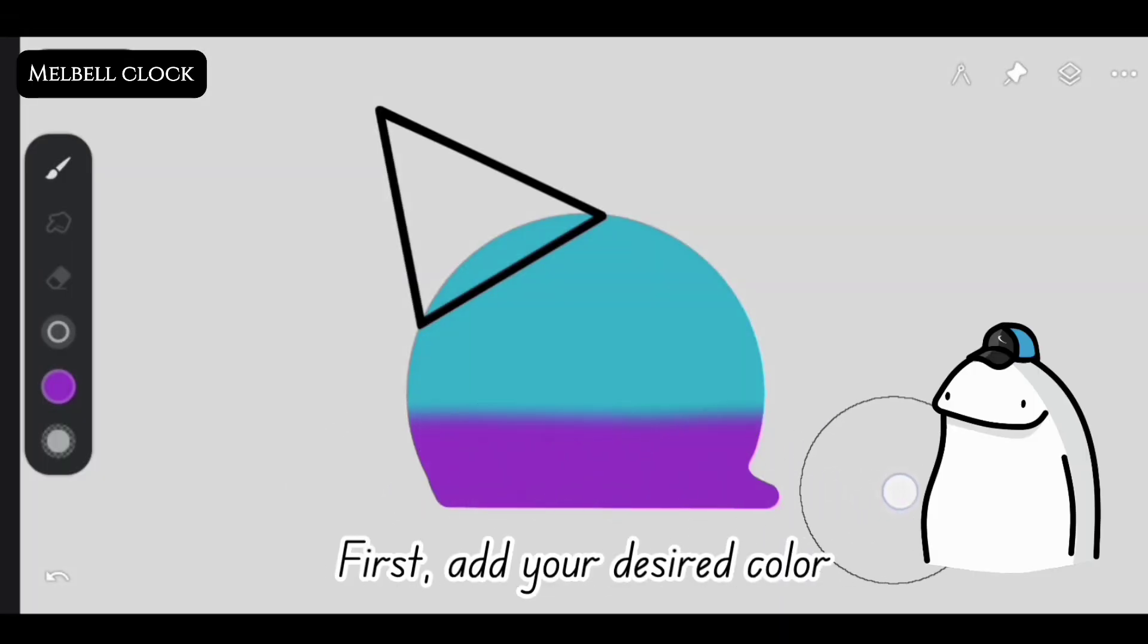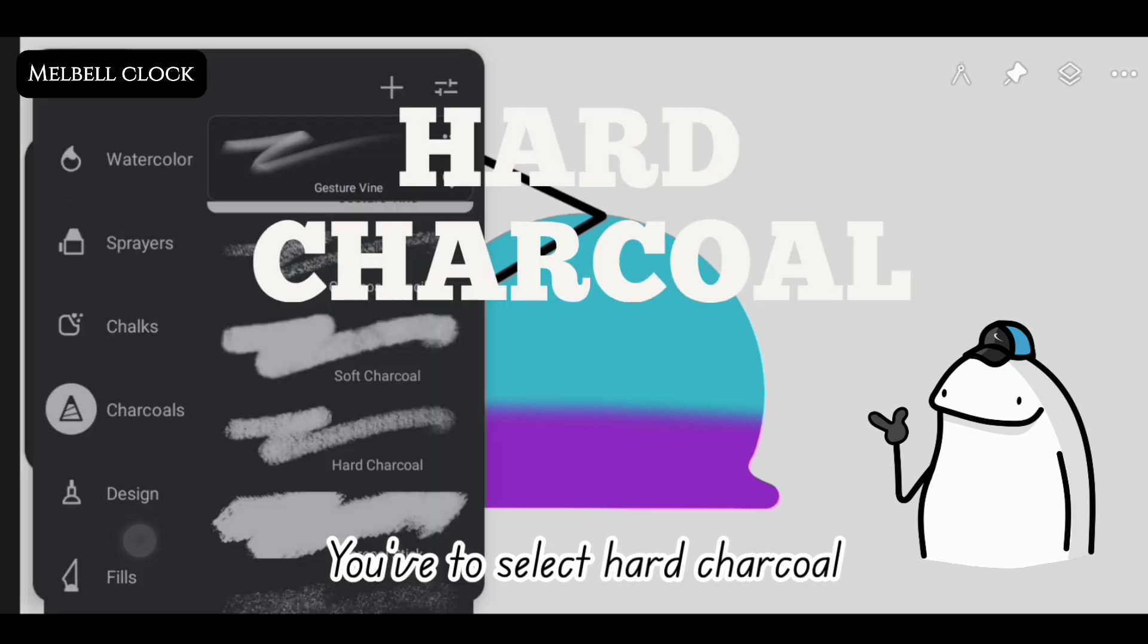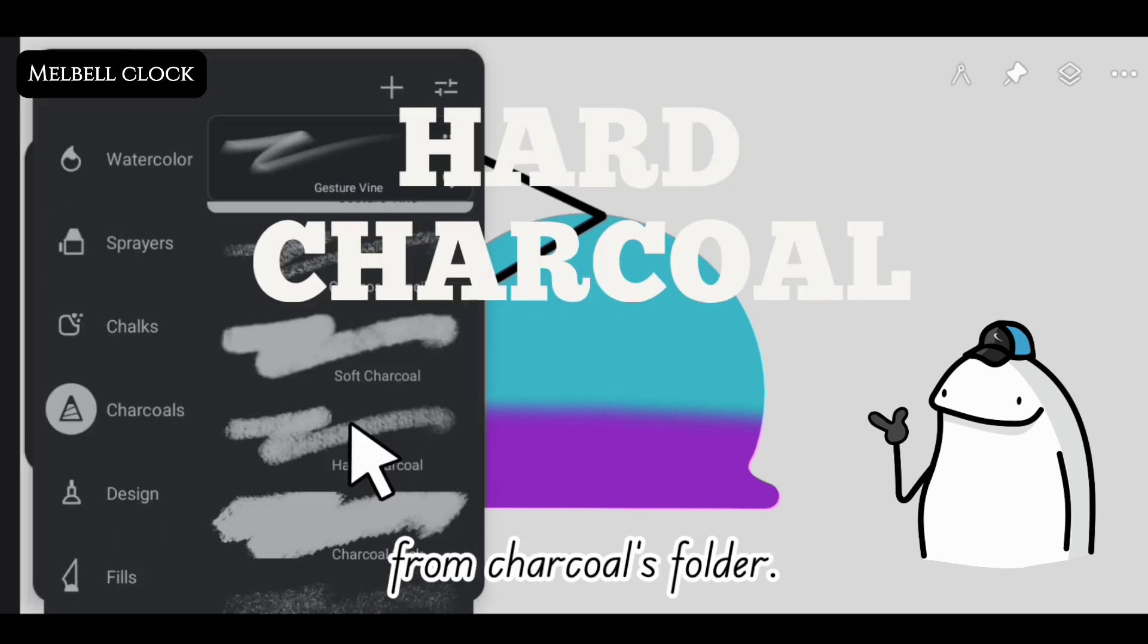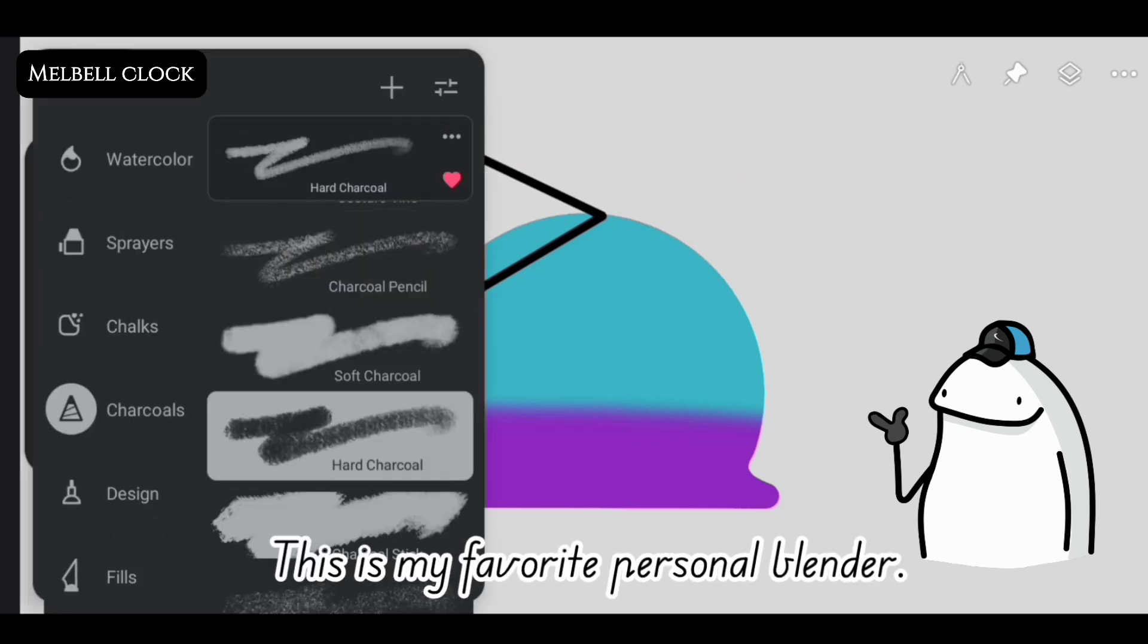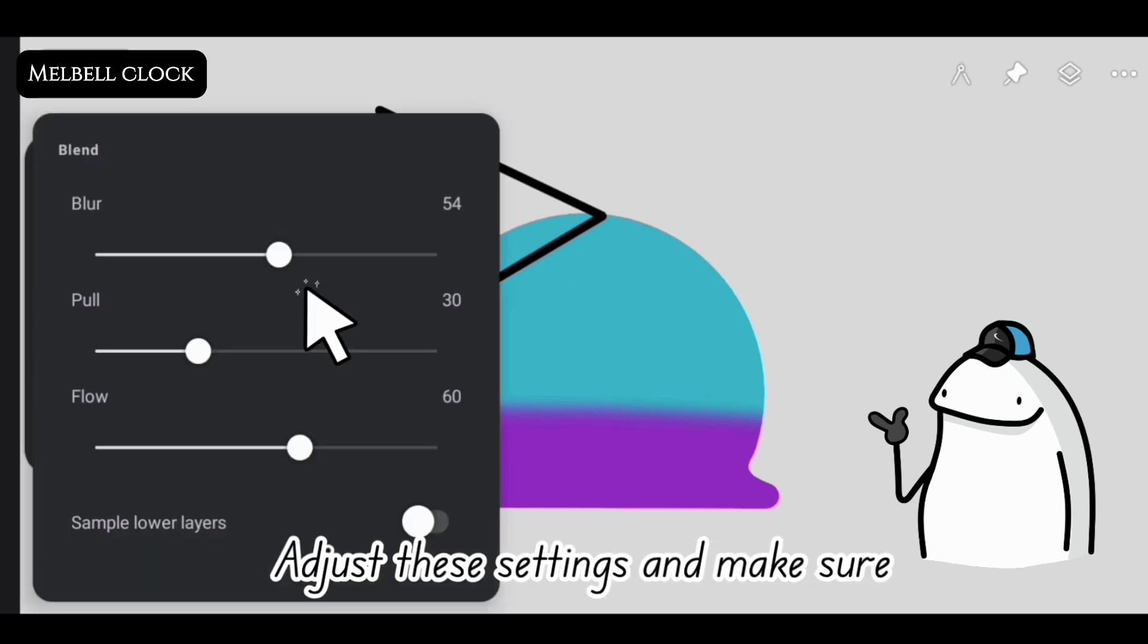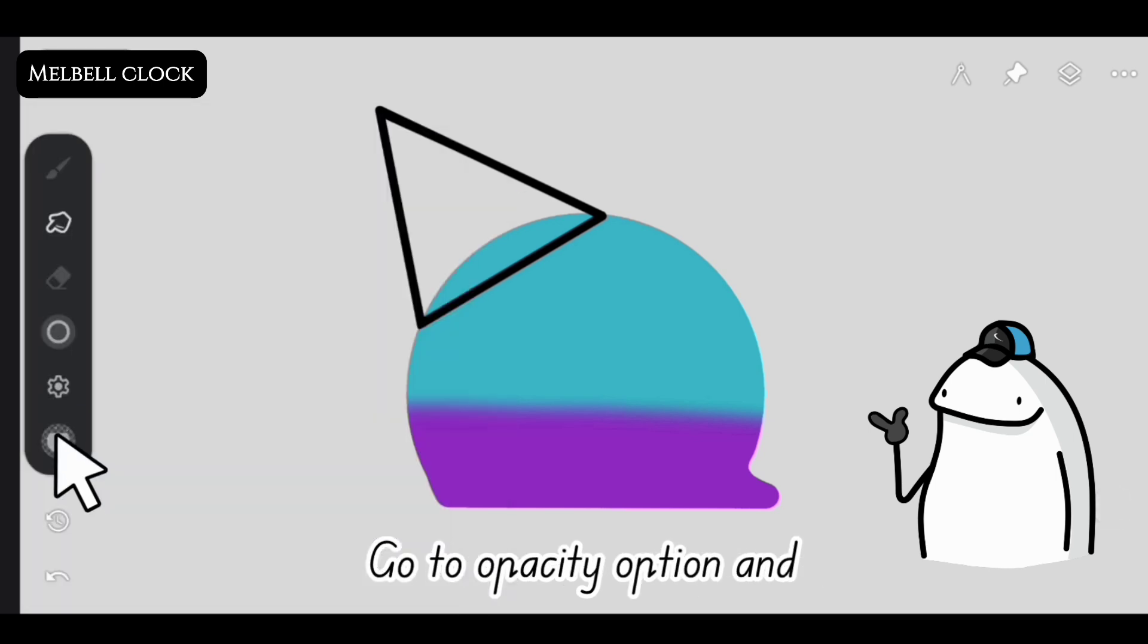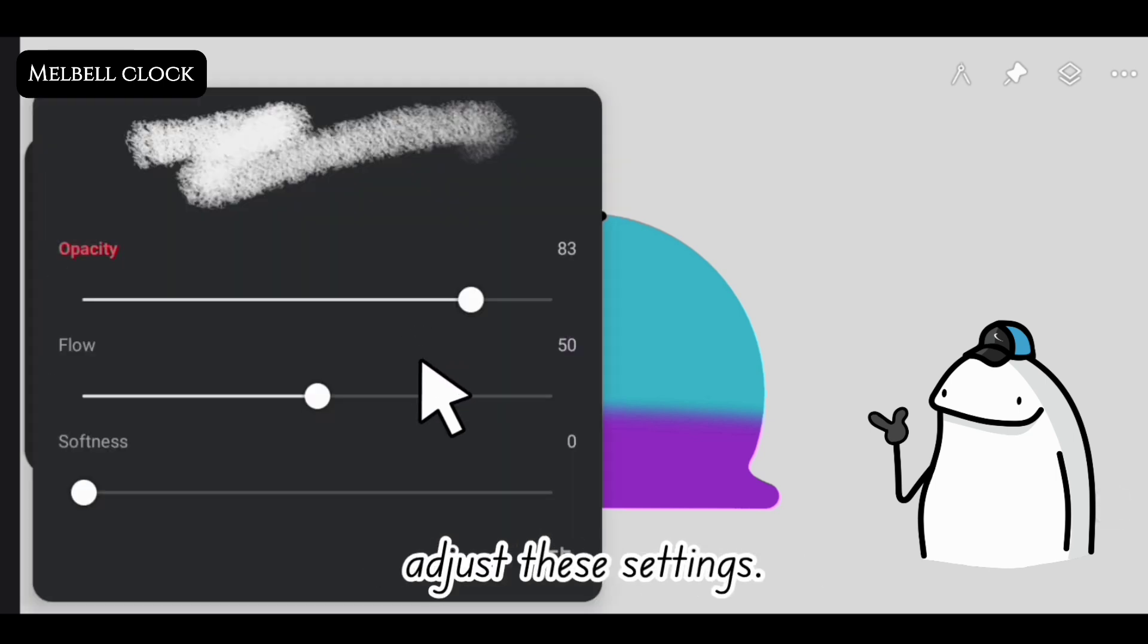First add your desired color and select your trusted blender. You have to select hard charcoal from the charcoals folder. This is my favorite personal blender. Adjust these settings and make sure that sample layer toggle is off. Go to opacity option and adjust these settings.